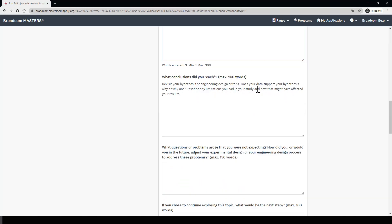Next, we ask what conclusions do you reach. Here, you want to revisit your hypothesis or engineering design criteria — does your data support your hypothesis, and you can tell us why or why not. You can also describe any limitations that you might have had in your study and how it affected your results. For example, were your results limited by factors such as time or resources? Overall, in your conclusions, the judges and evaluators want to know what your results mean based on your original question.